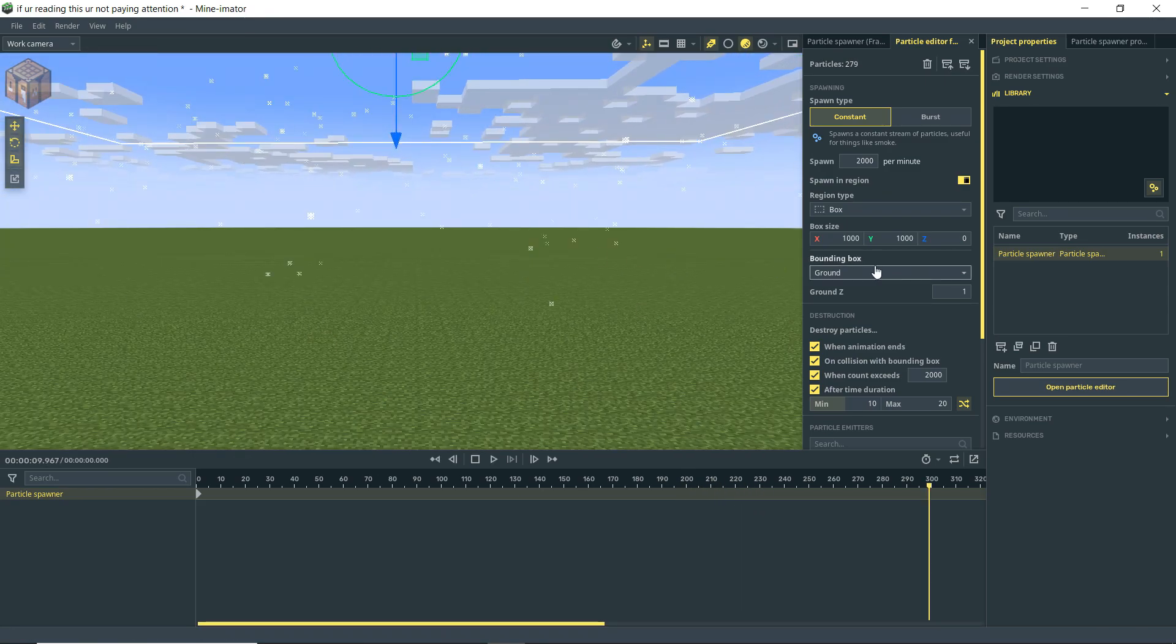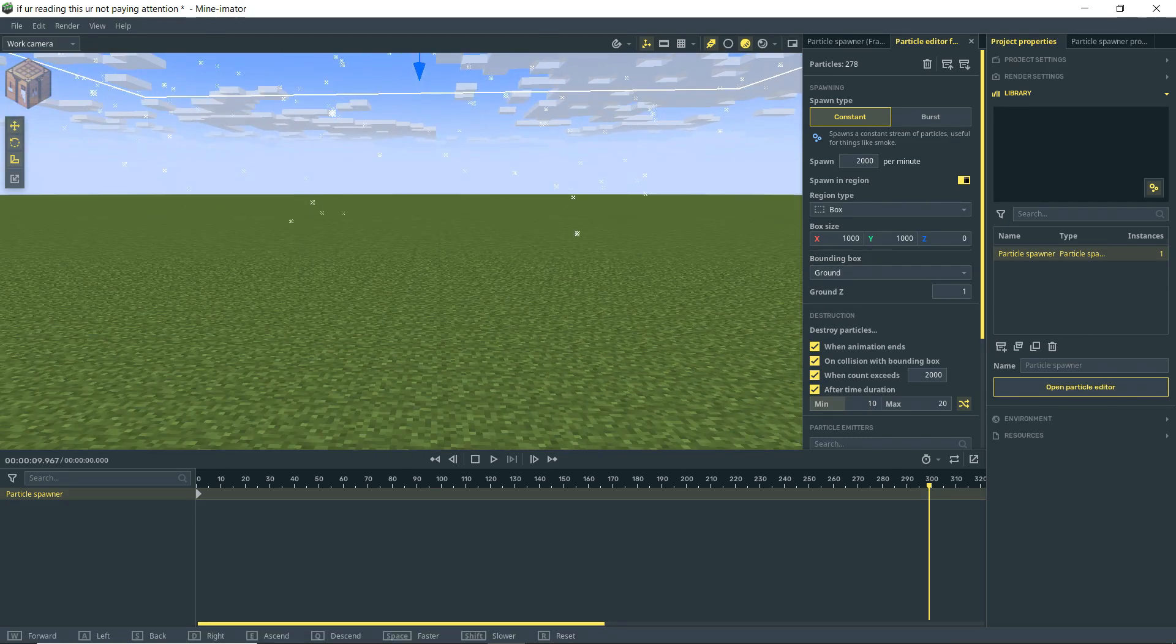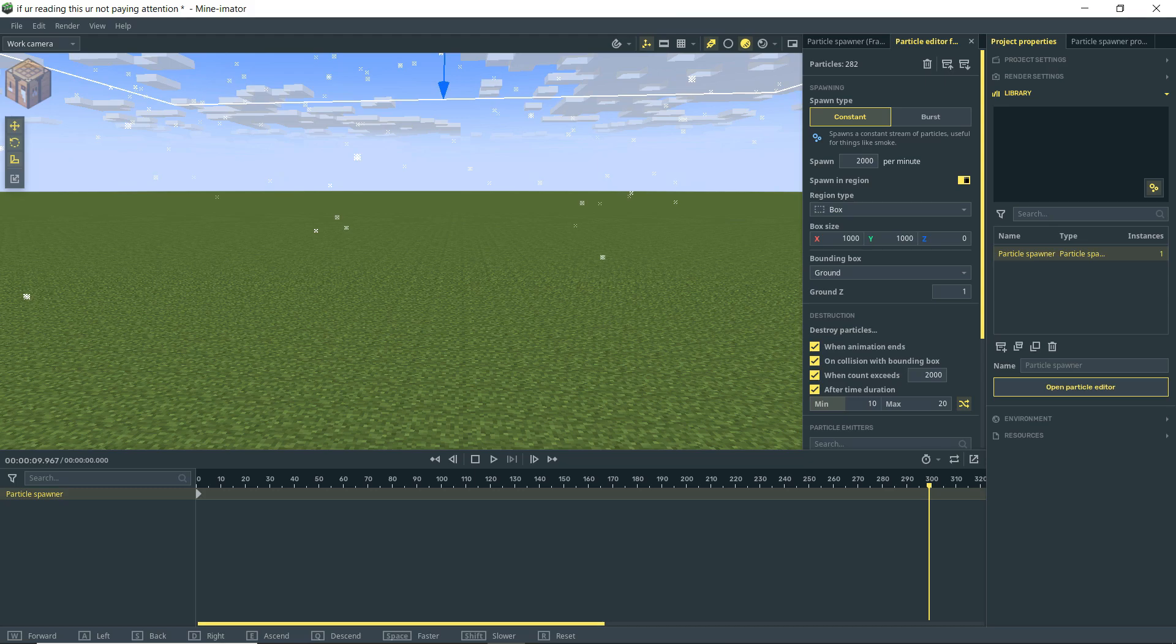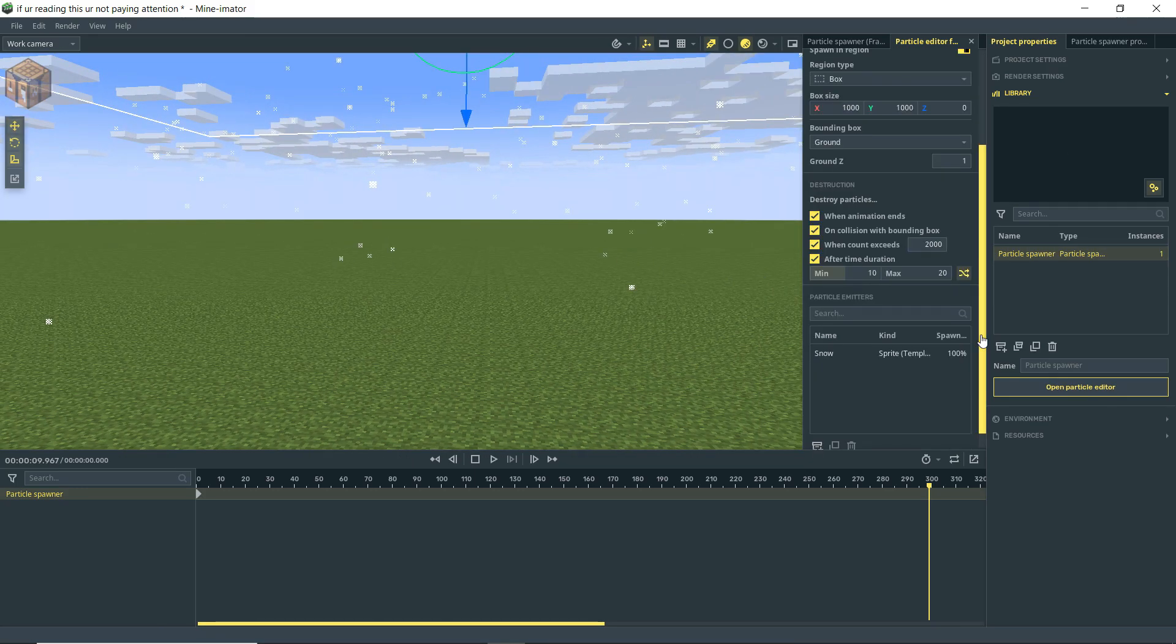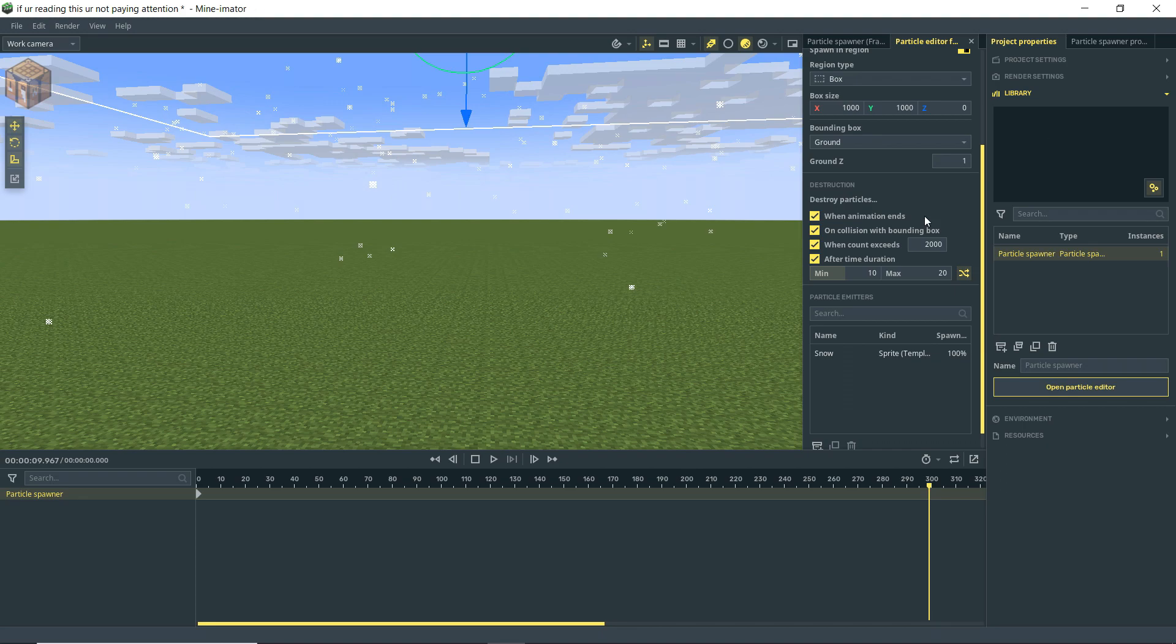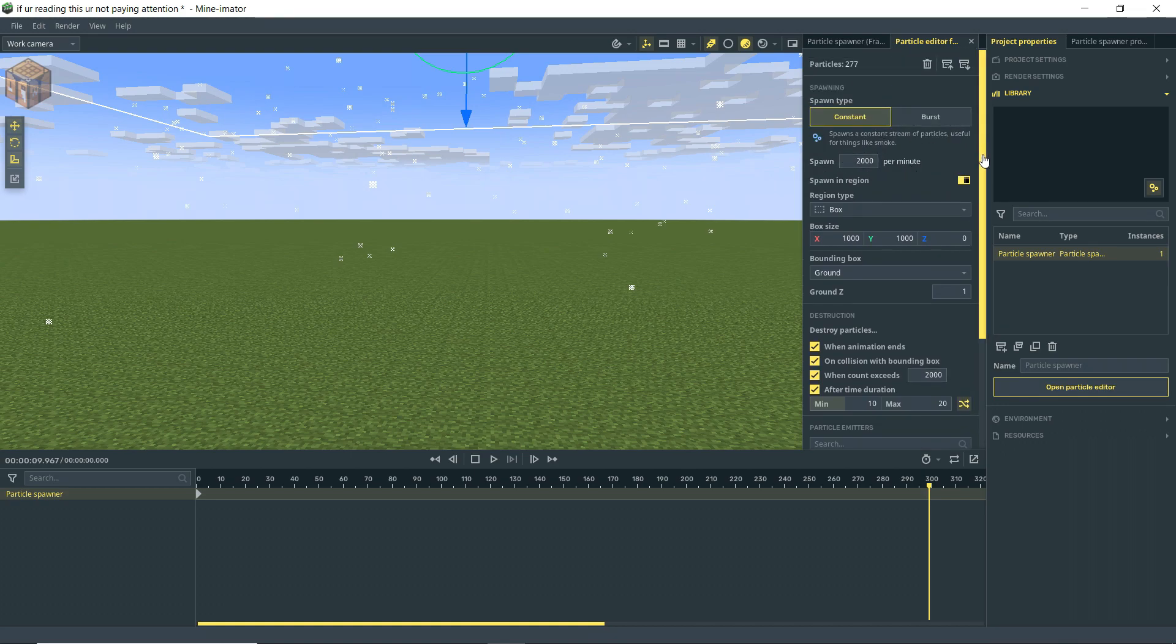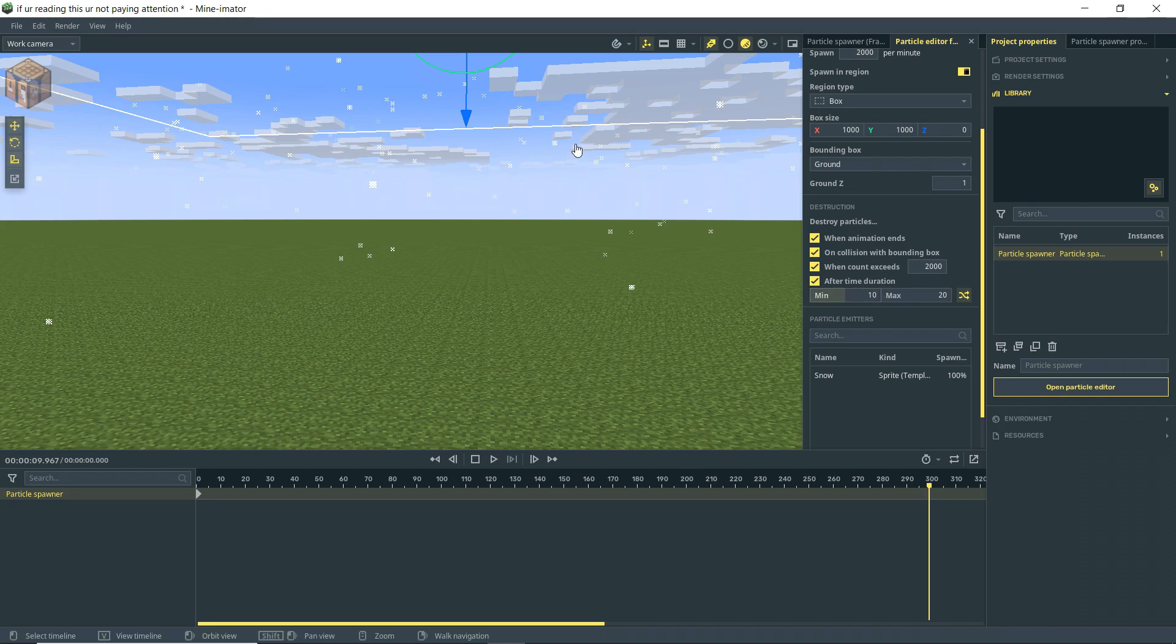Now another thing to note is the bounding box is set to ground, meaning that when these particles hit the ground, we can dictate what they do. In this case, we have a couple different things that are going to be happening. One is on collision with bounding boxes set for the destroy particles option. There's also a number of other things, like when particles are animated, you can have it destroy them when the animation ends. If it's not a looping animation, we can set it so when it exceeds a certain amount. By default, this is set to 2000 per minute. So if it goes above that, then the particles are deleted. And then after a time duration, so if the particles spawn and then they last for a certain amount of time, then they're automatically deleted.